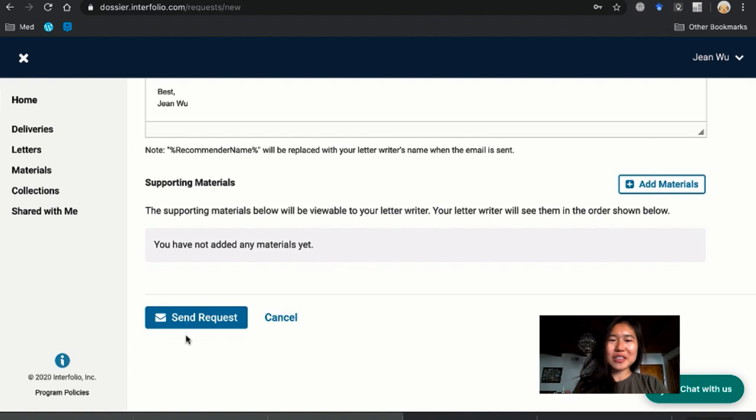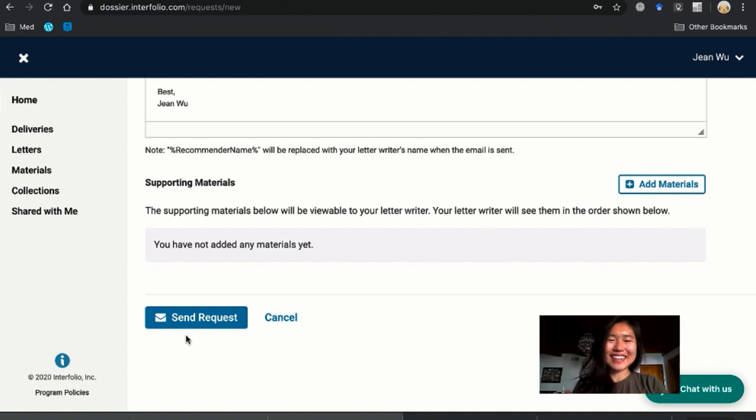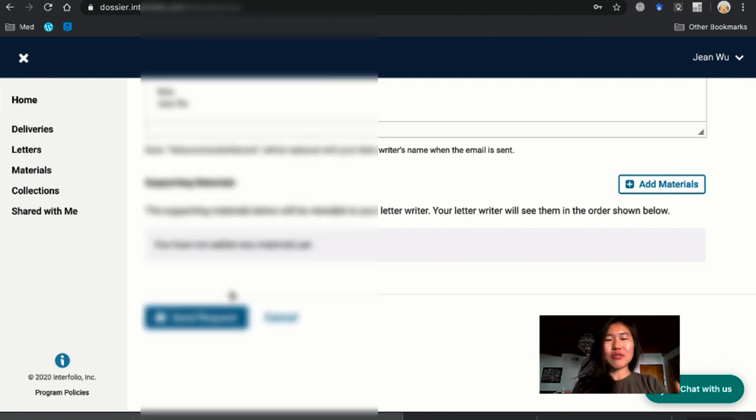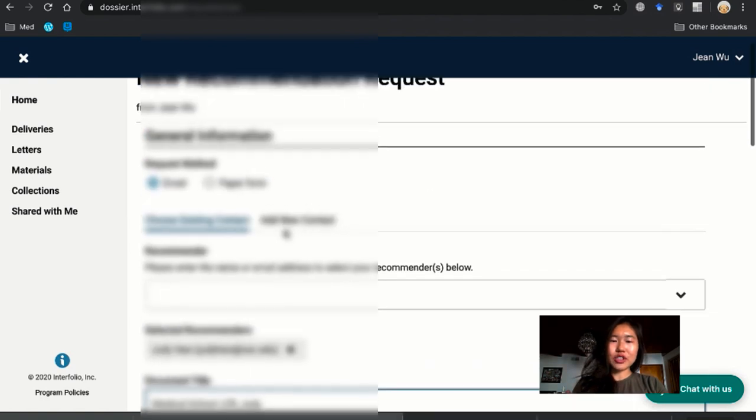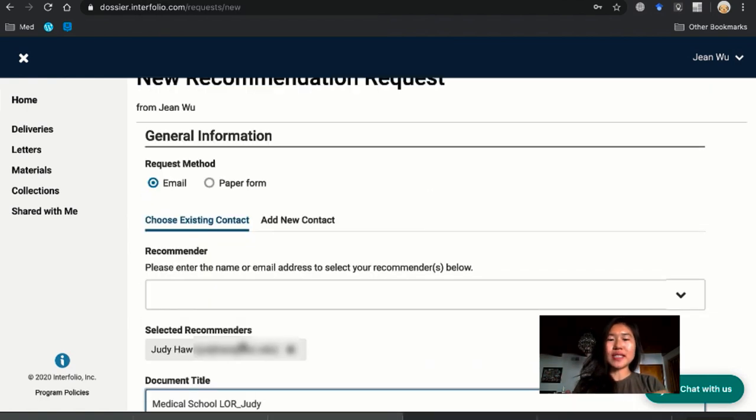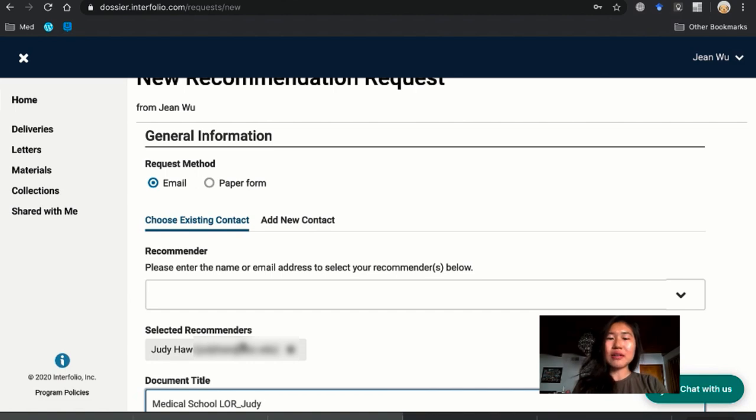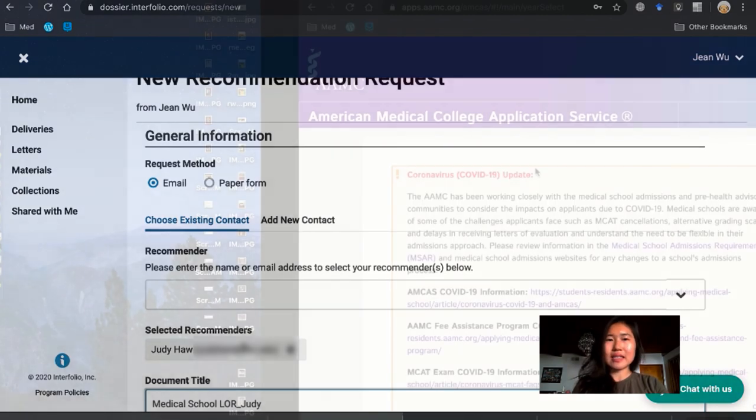I'm not going to press send request because I don't want her to write me another recommendation letter. But essentially after you press that, your recommender, for example Judy, will receive a link and then she'll be able to submit her letter of rec to that link and you won't be able to see it.